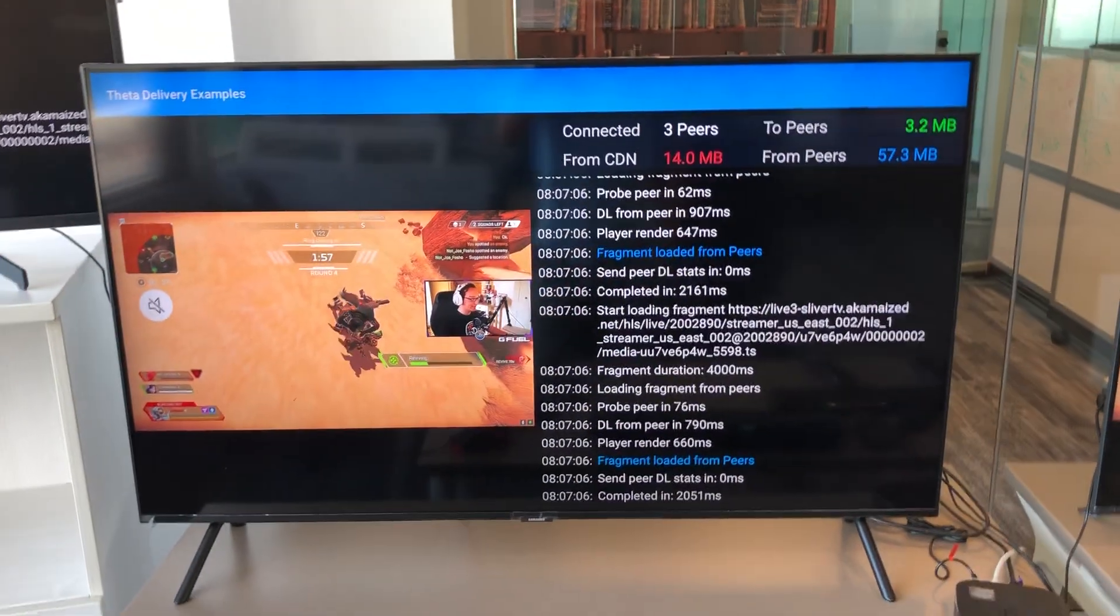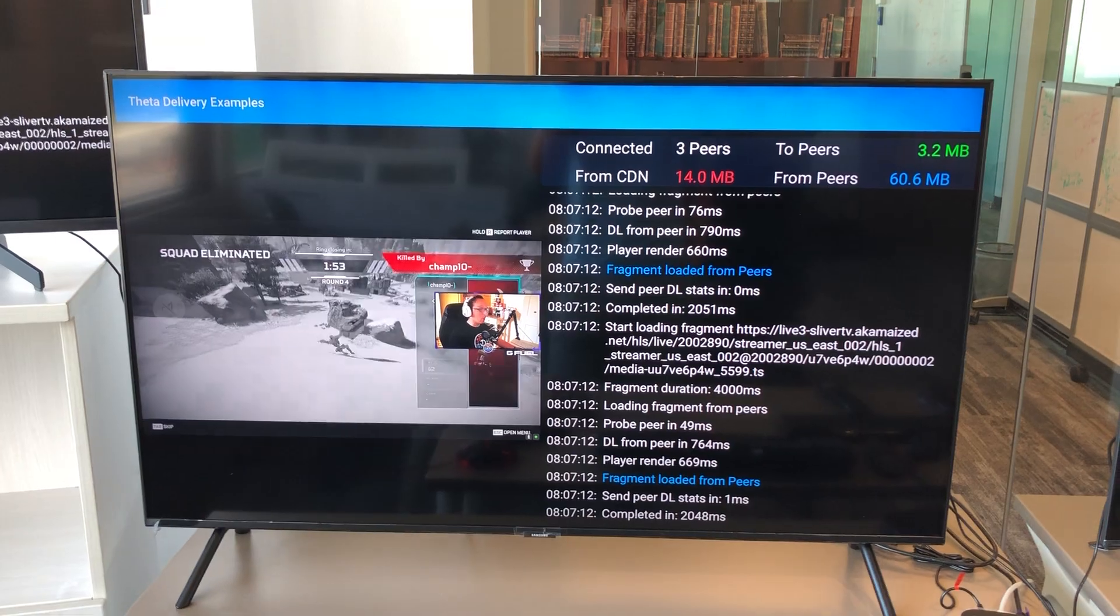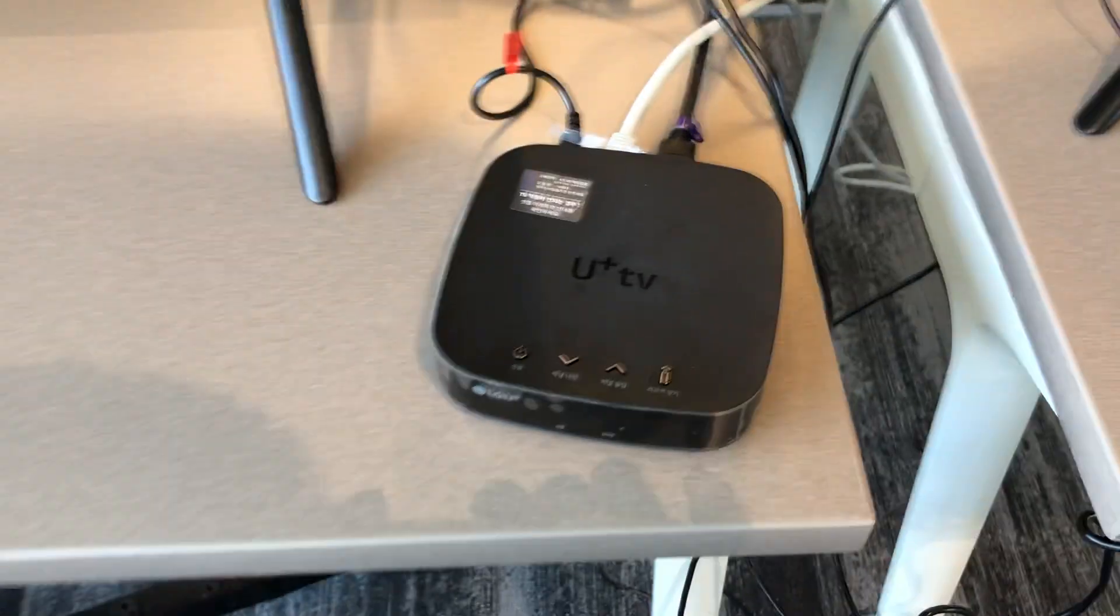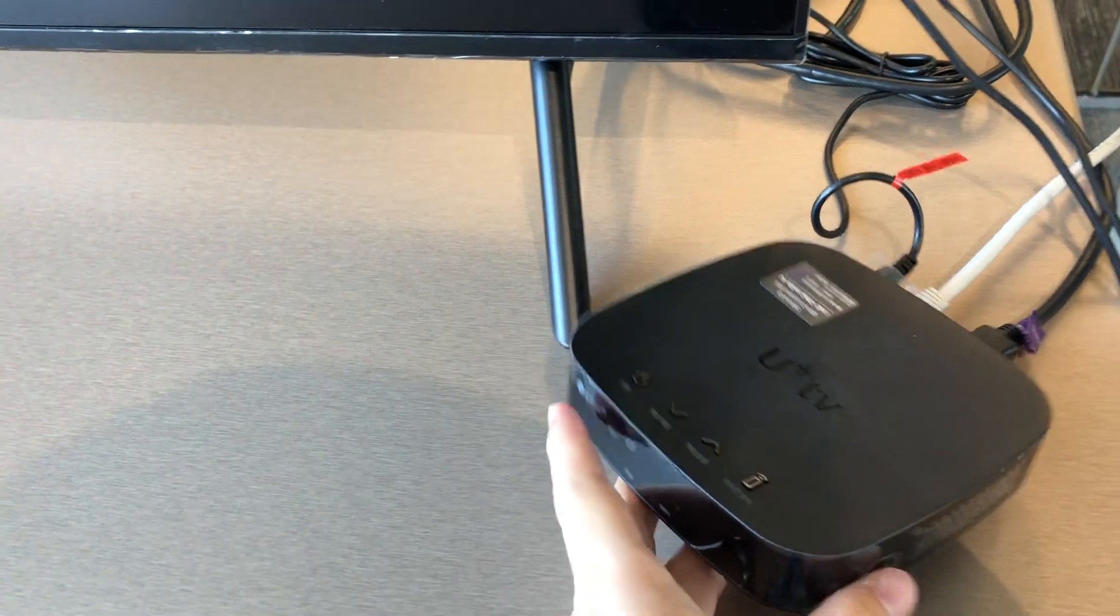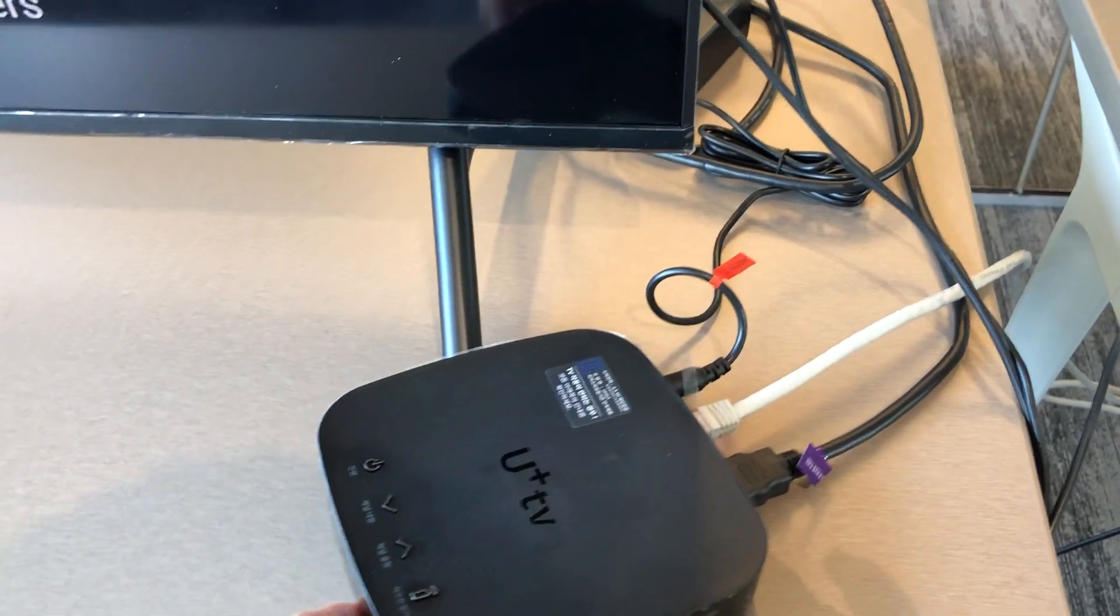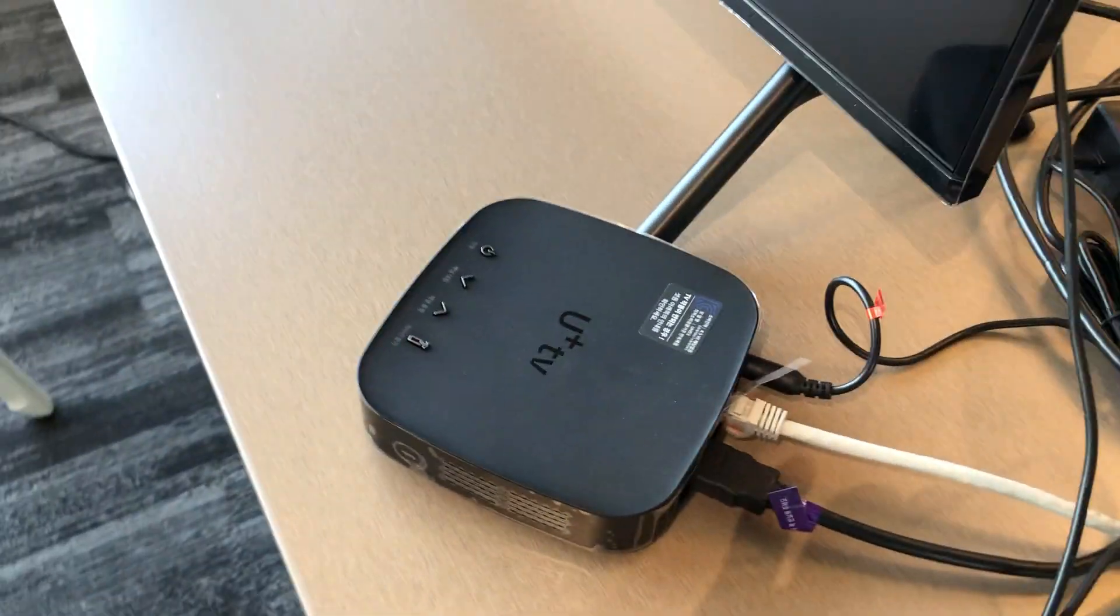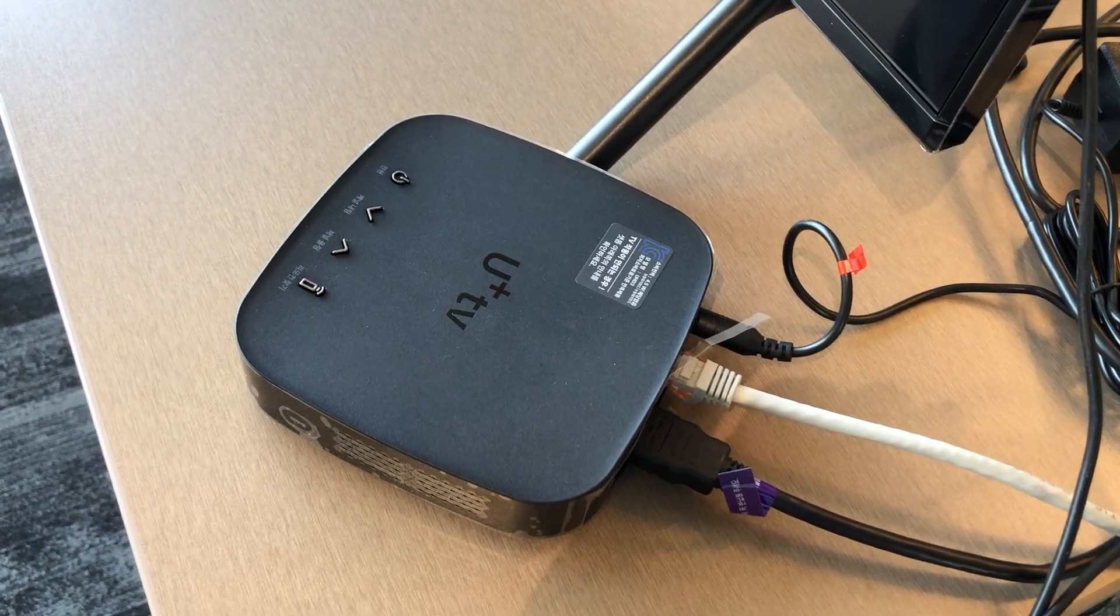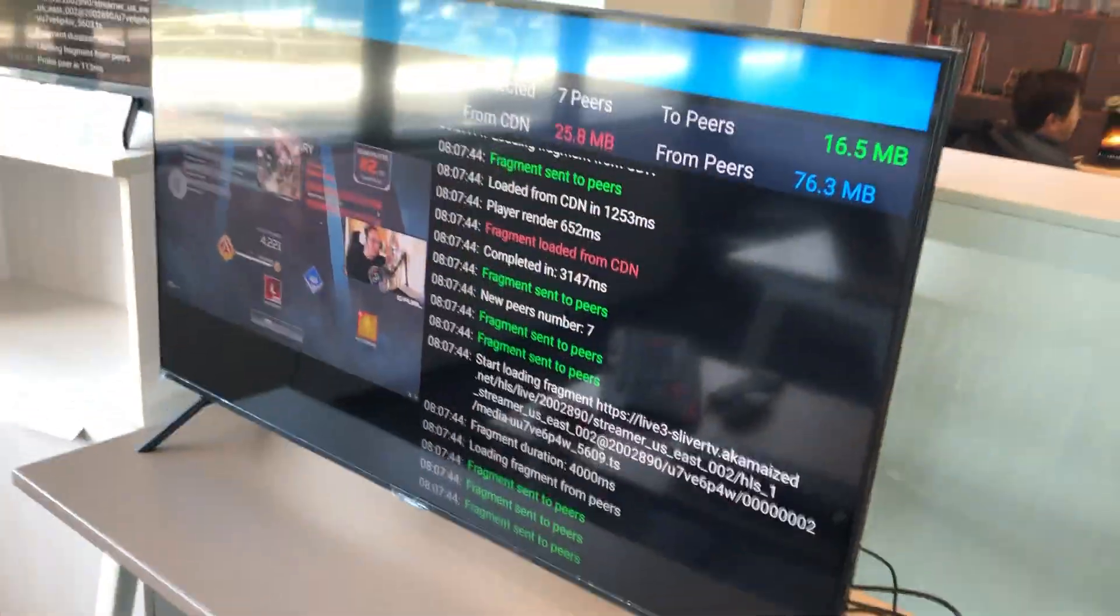Next, over here we have a Samsung TV. This Samsung TV is currently hooked up to the LG U Plus TV box. LG U Plus sent us their TV set-top box. From what I understand, it only allows an Ethernet cable. Wi-Fi has been disabled for this device, so we've connected it to the TV and it's been running for a while.